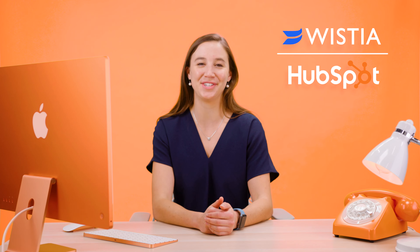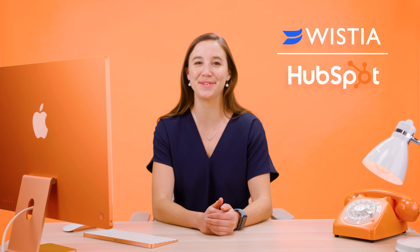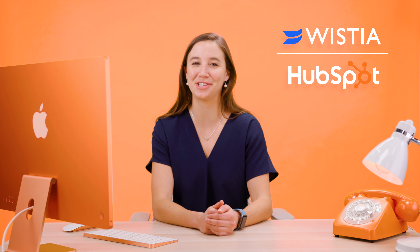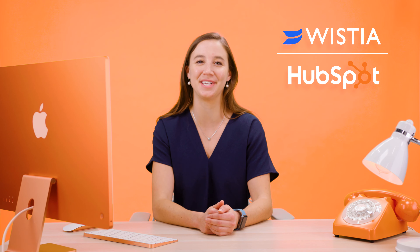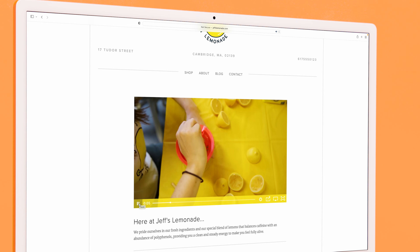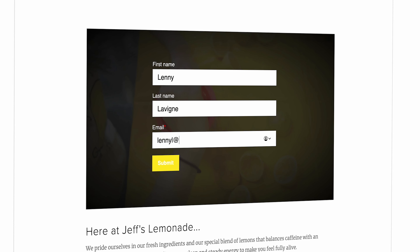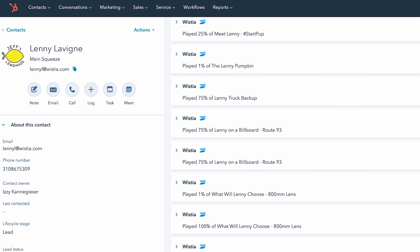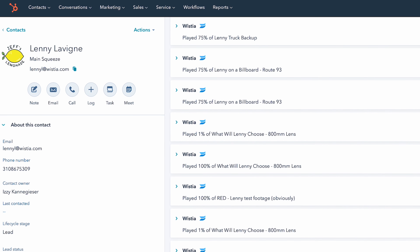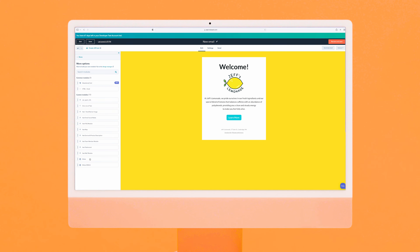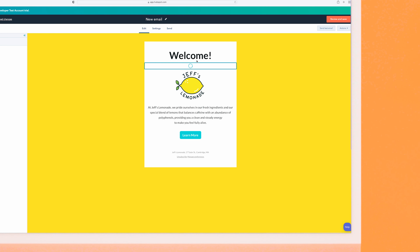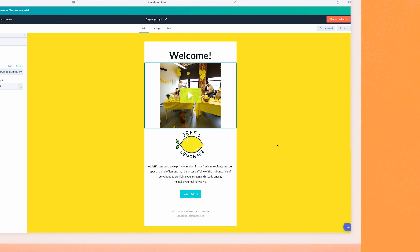With the Wistia HubSpot integration, adding videos to your marketing automation is super easy. Capture leads right from the videos on your website, sync viewing data with HubSpot, and add videos to your email workflows and landing pages, all without leaving HubSpot.